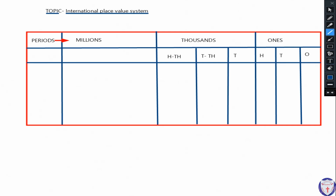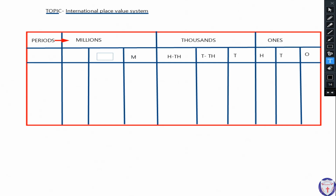Next we see the millions period. The millions period is also divided into three columns. The first column is M for millions, next we have ten million (TM), and after that we have hundred million (HM — H for hundred and M for millions). These are the abbreviations for the millions period columns.